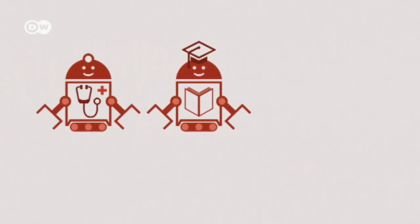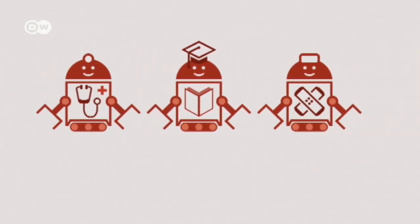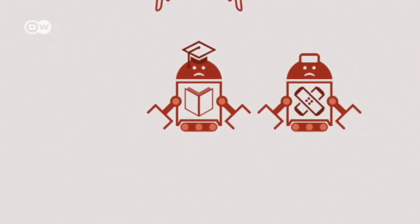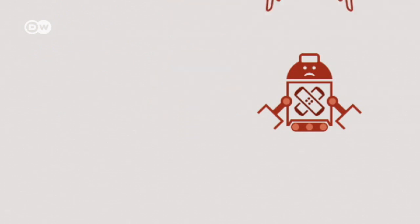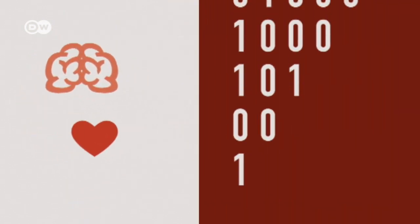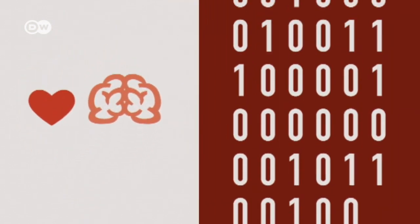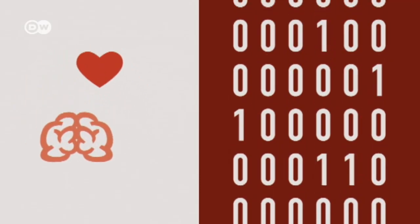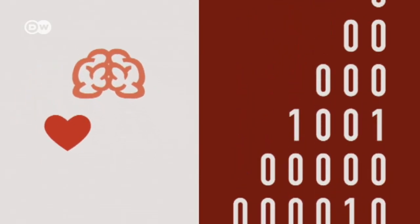Robots won't be able to replace teachers, doctors, or carers completely. Humans are capable of empathy. Computers rely on pre-programmed responses.